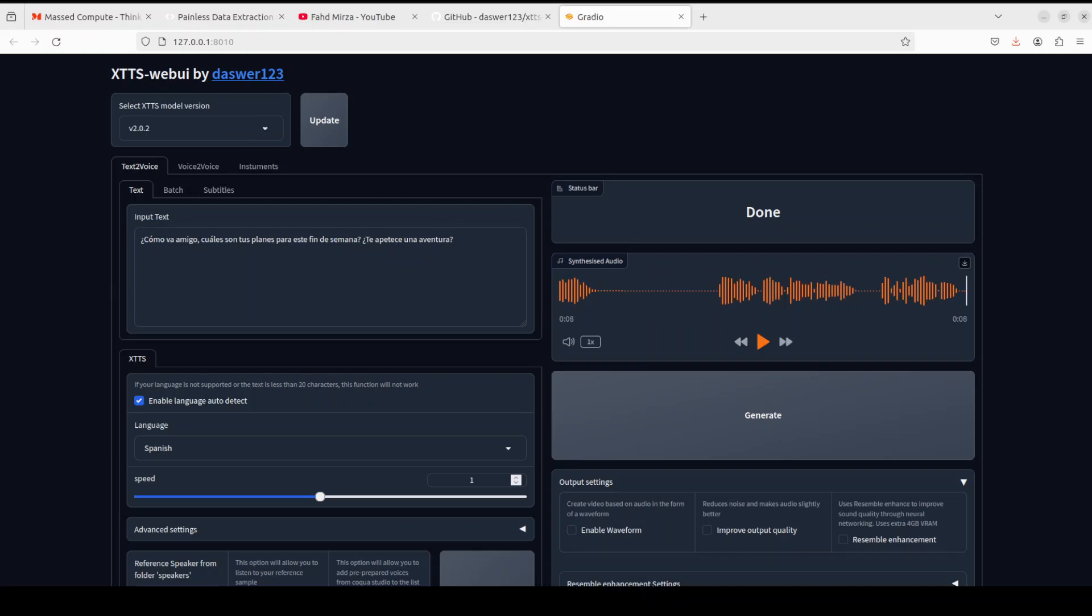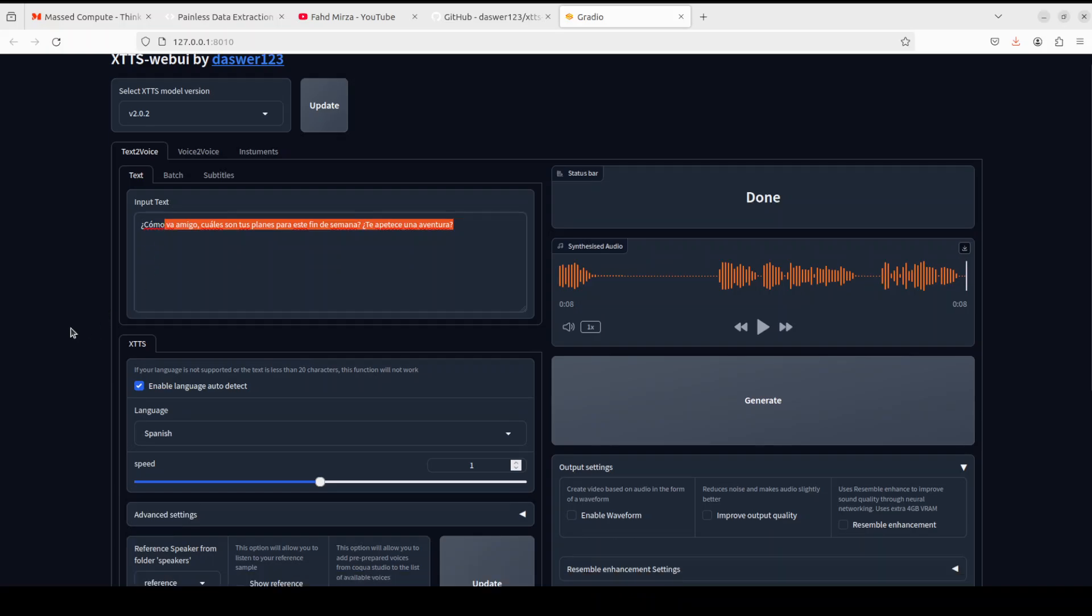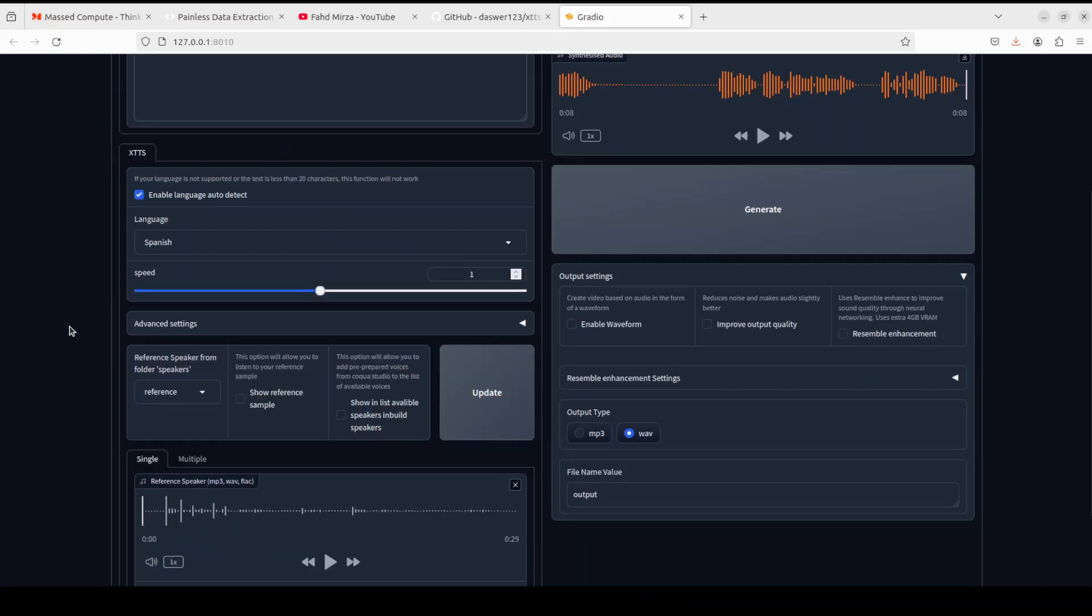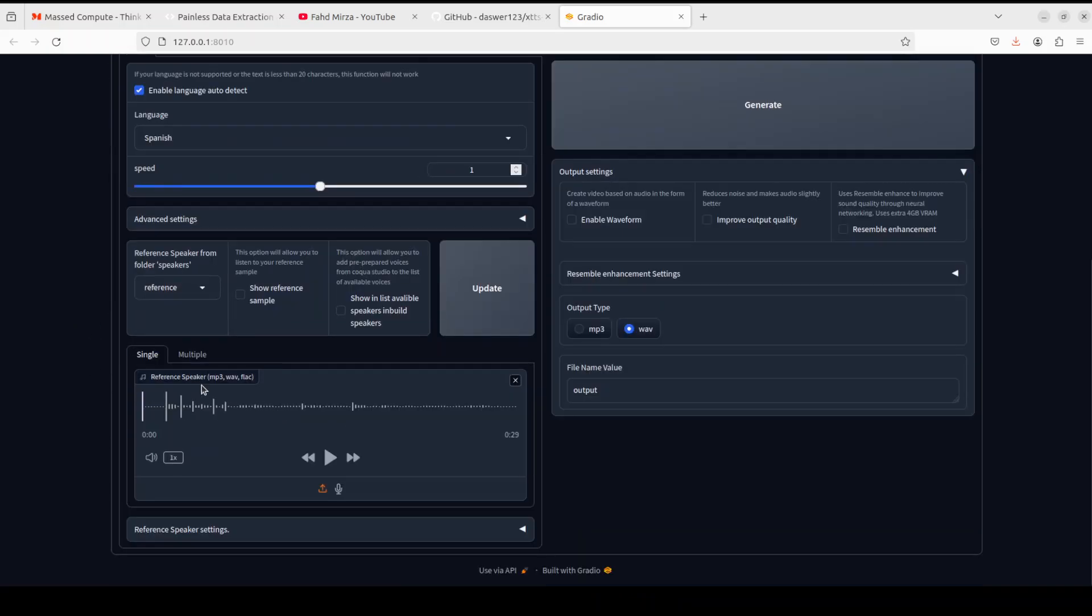Another thing which you can do with this is you can do the voice cloning. It's not as high quality as other tools, but still, I think possible I would say. So this is the Spanish sentence and then if you scroll down you can give the reference speaker. So I just uploaded my own audio file here.